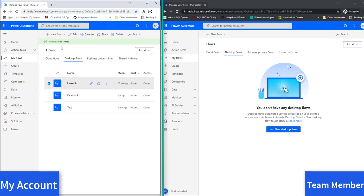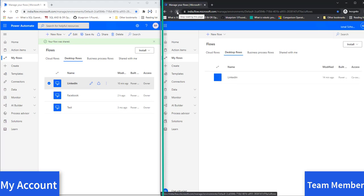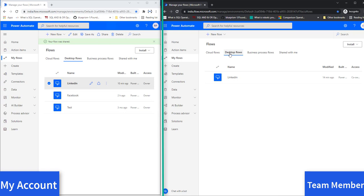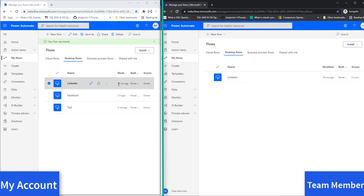The flow has been shared successfully. On the right-hand side she has no Desktop Flows yet — let me refresh her account. Now you can see that the Desktop Flow I shared has appeared in her account. Inside Desktop Flows, you can see the same LinkedIn Desktop Flow I just shared, along with modification details showing it was modified 10 minutes ago.